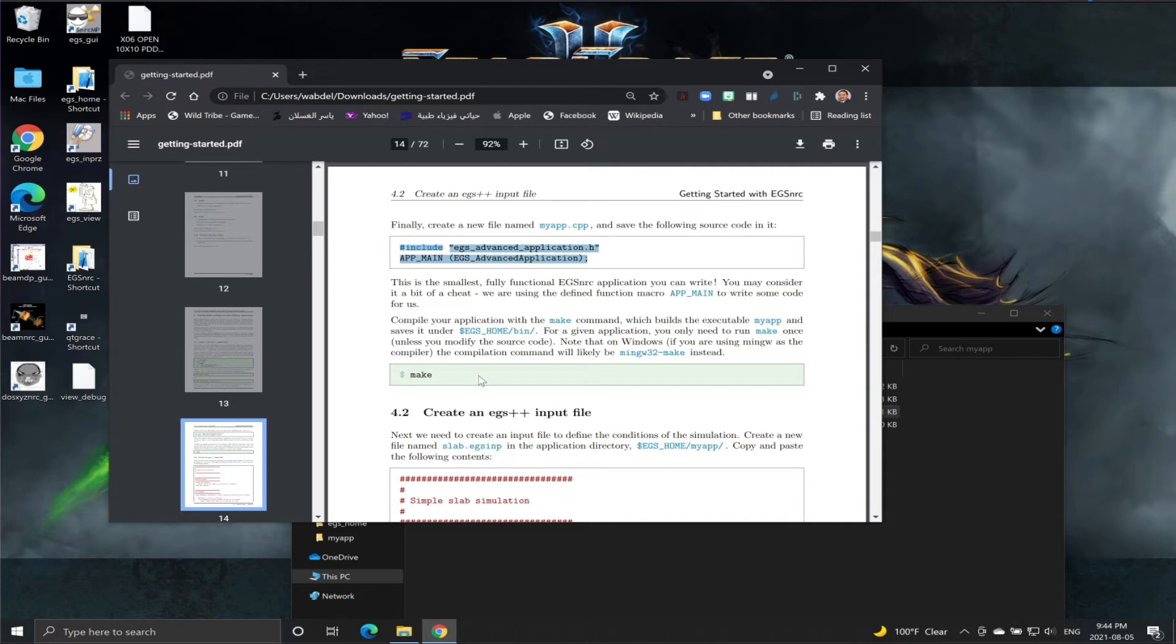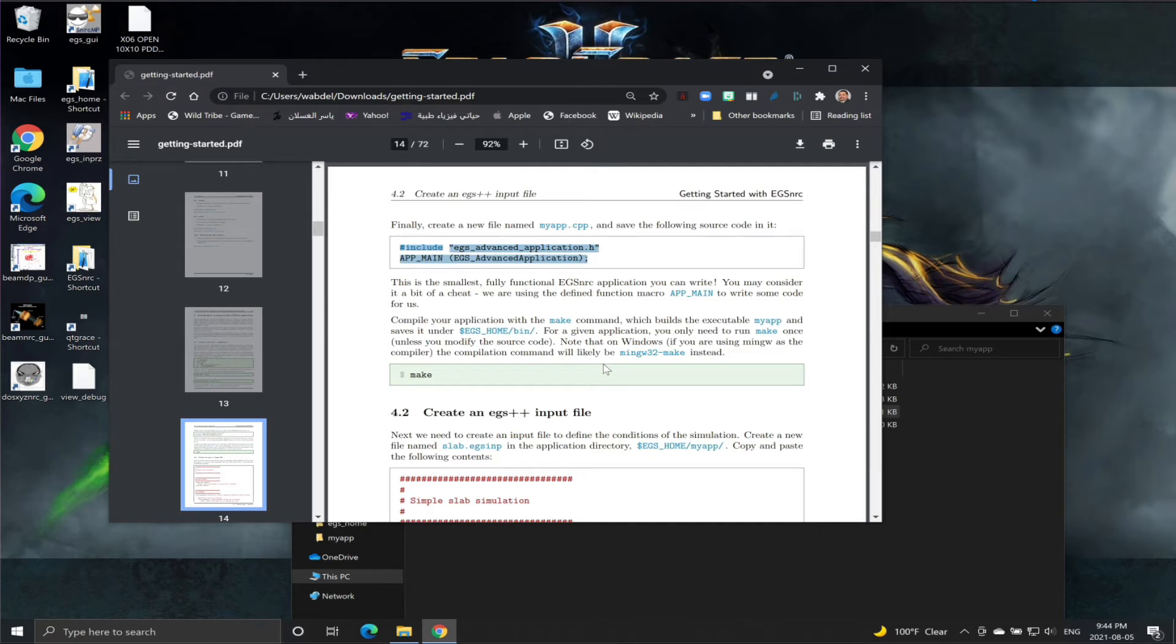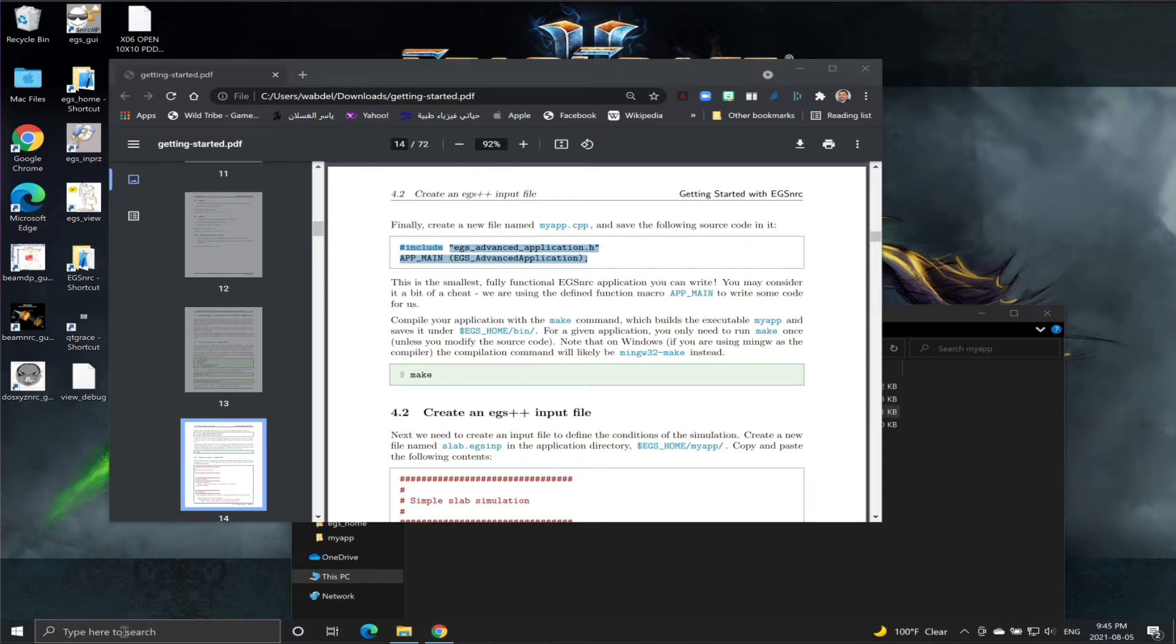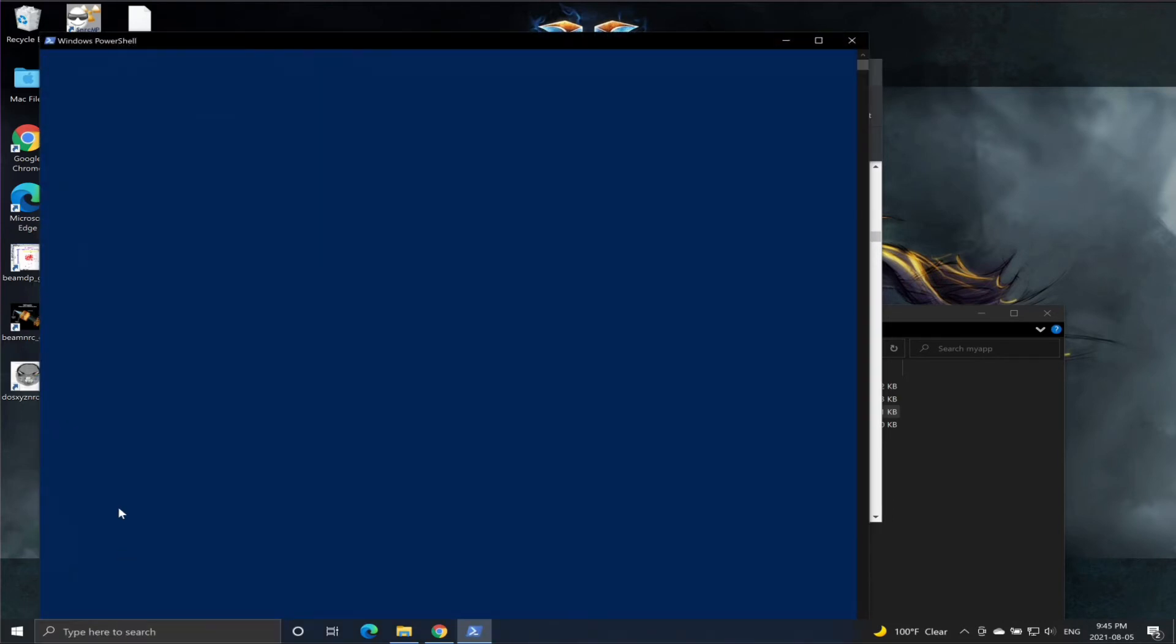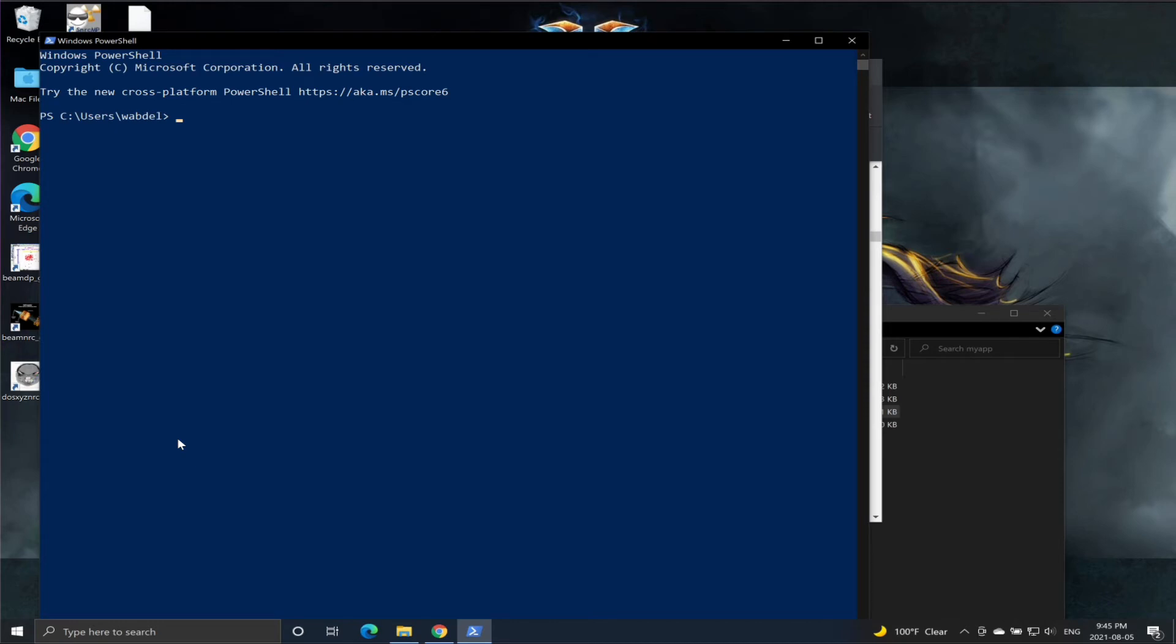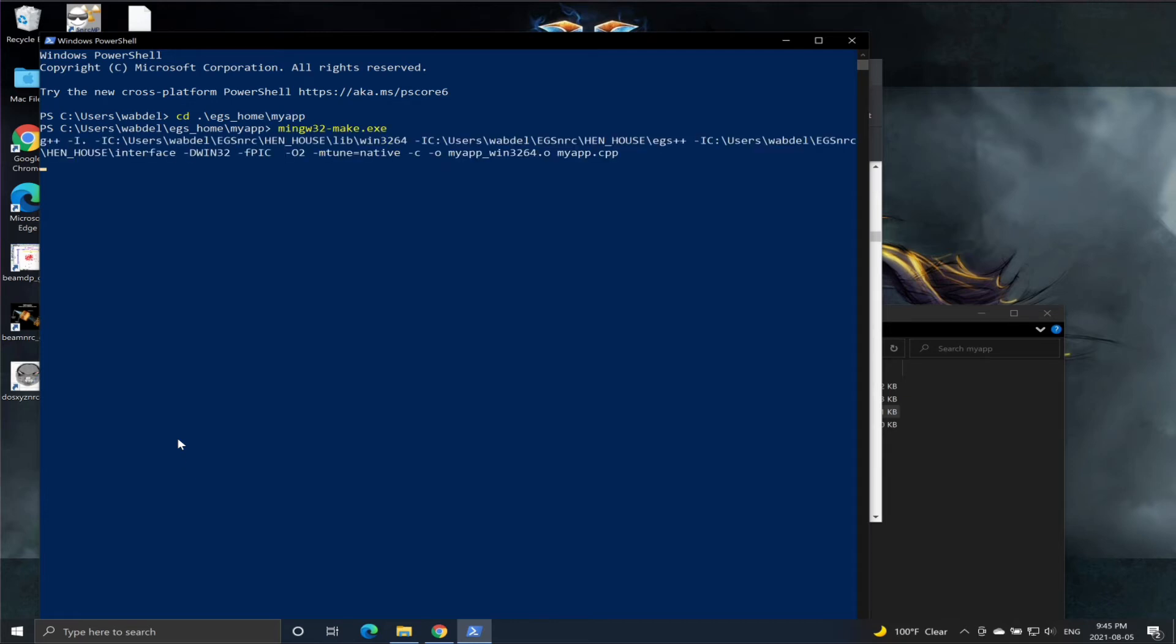I think now we can compile the application. In Linux, we just open the shell, go to the directory myapp, and then we'll type make. But on a Windows machine, if you've watched my EGS installation on Windows, the command to compile is going to be different. So we're going to open the PowerShell. Now we need to go to that folder: cd home and then myapp.